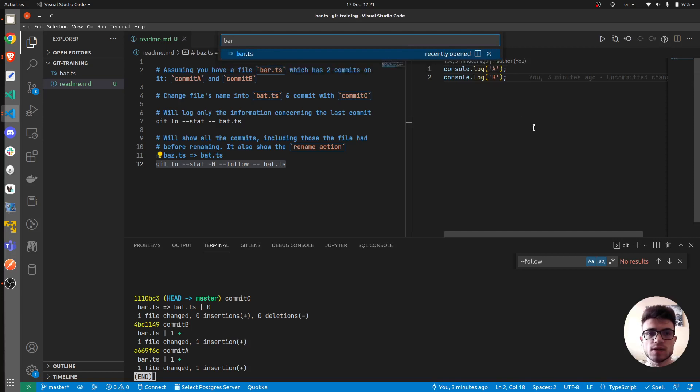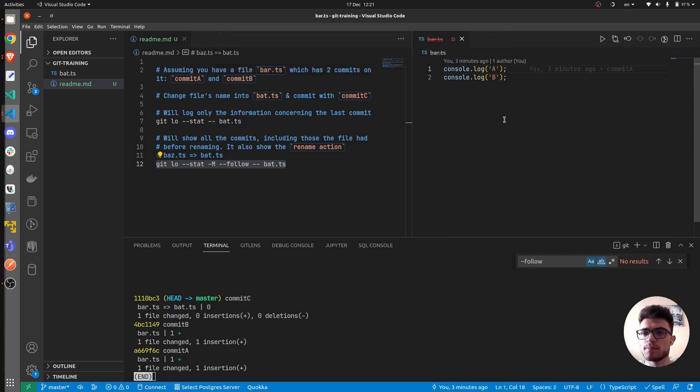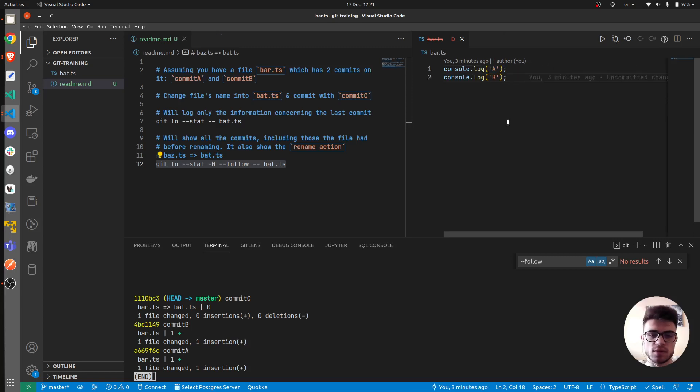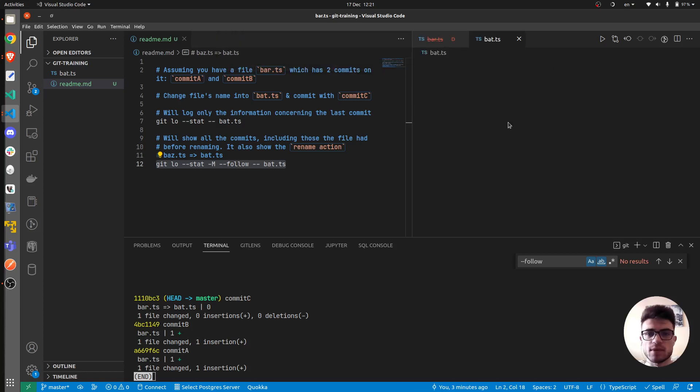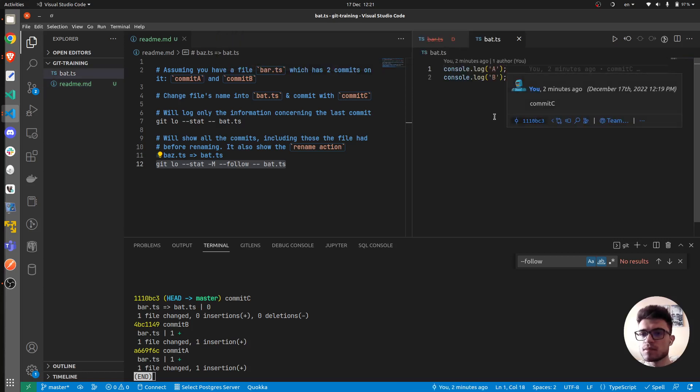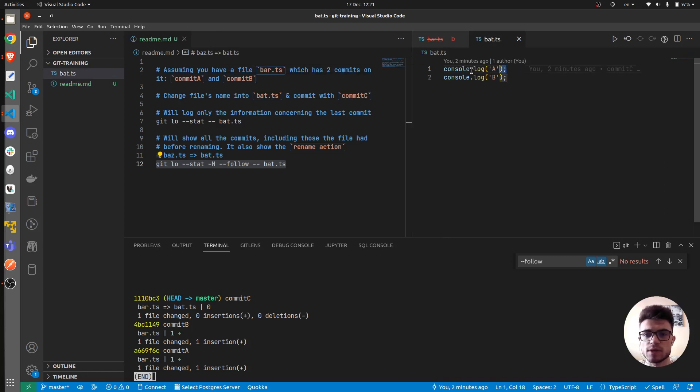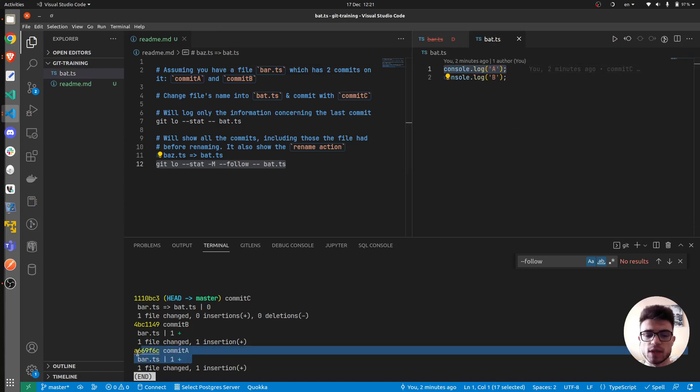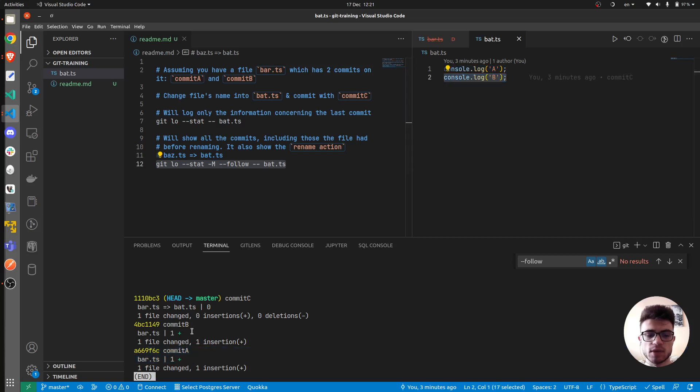Let me also add here, bat.ts. So the first one is, no, not bar, but bat.ts. So this would be the first line of commit A. This would be the second line of commit B. So as you can see, only one insertion.